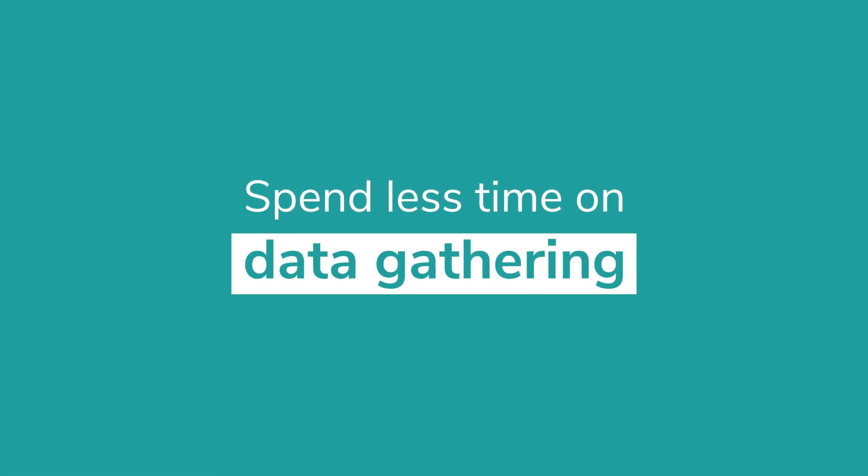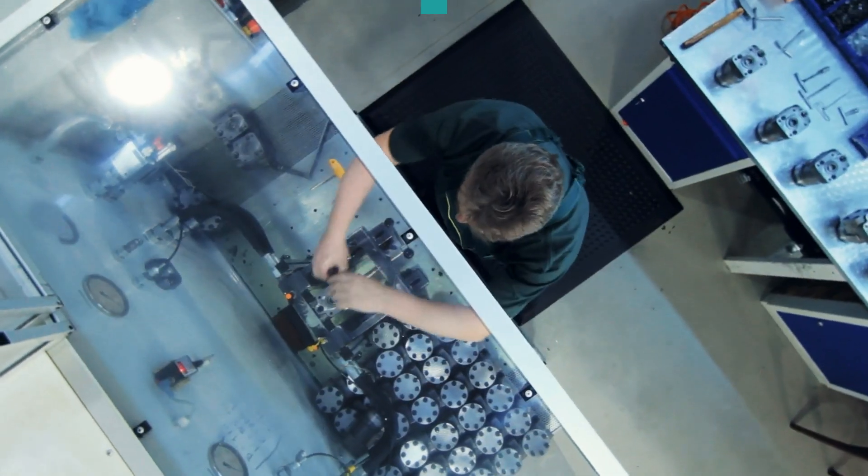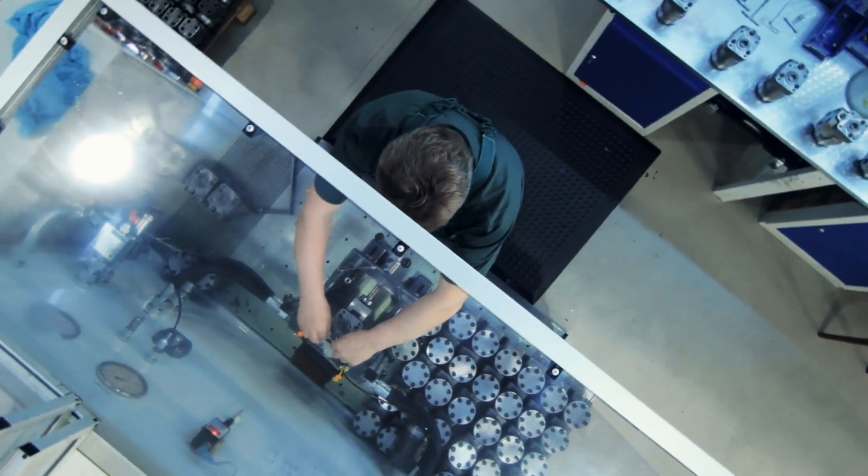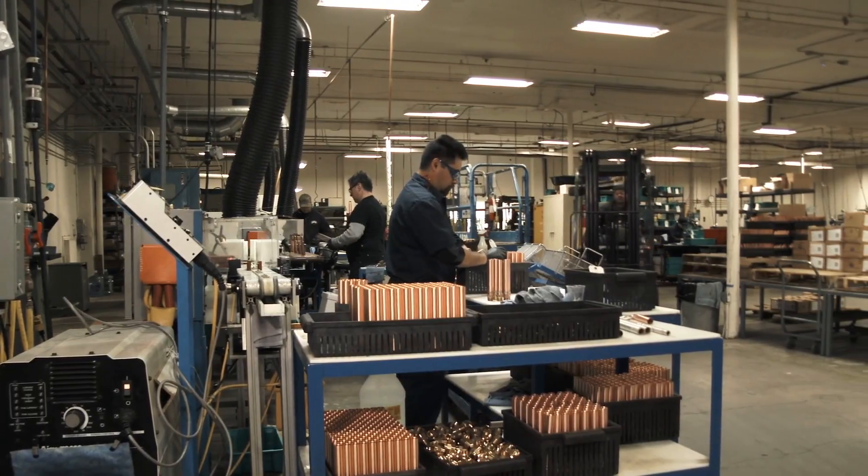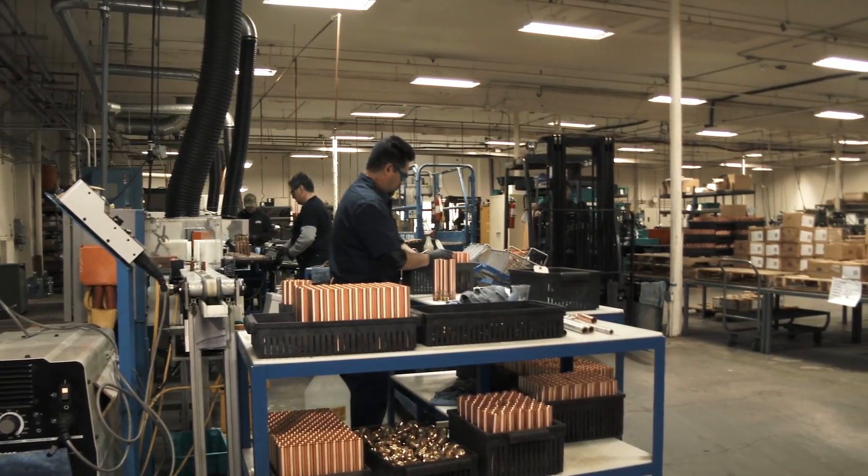Spend less time on data gathering and start making improvements to the efficiency and safety of your factory floor with Kaizen Copilot, your AI partner in continuous improvement.